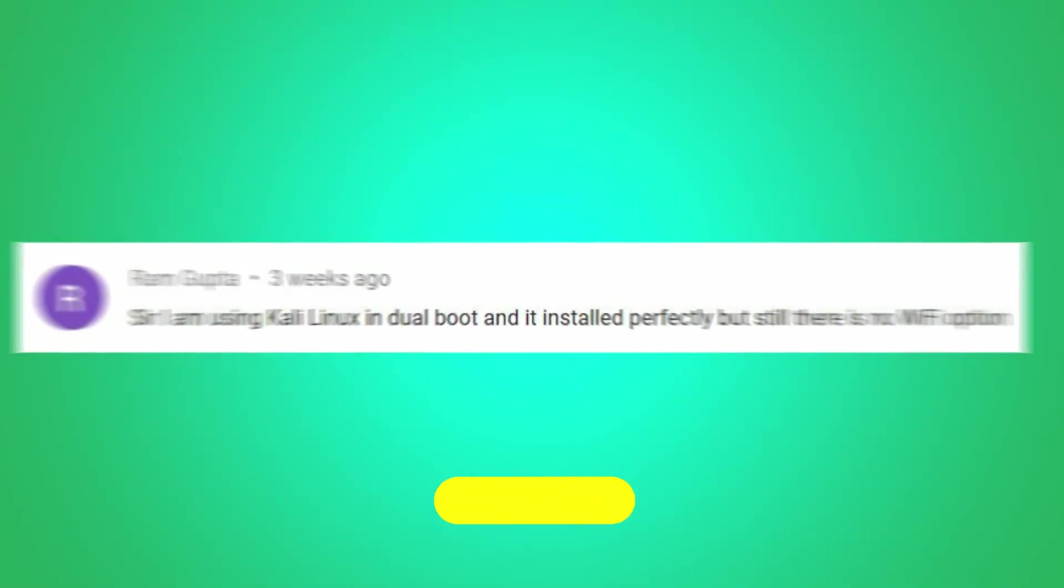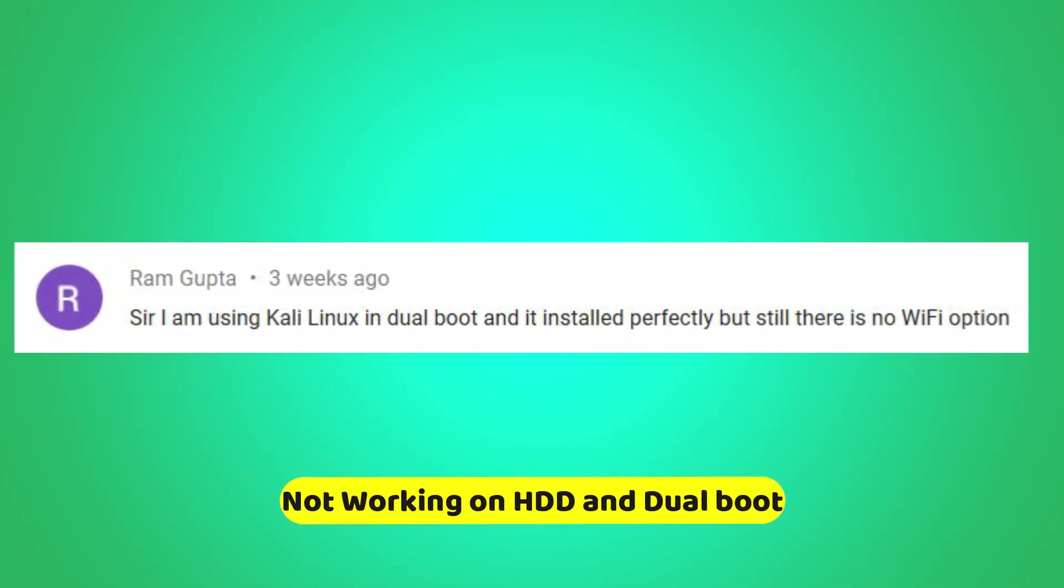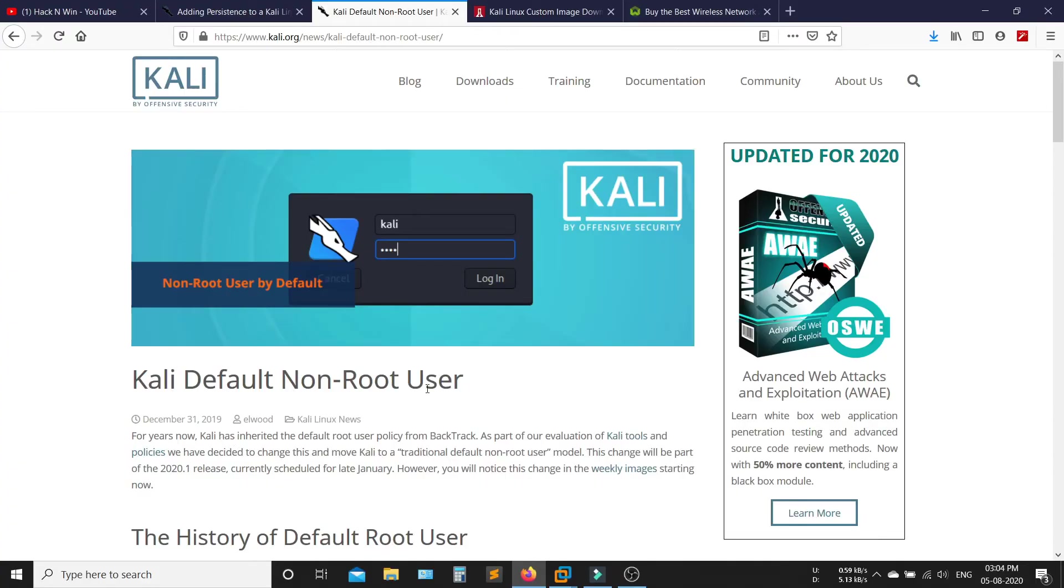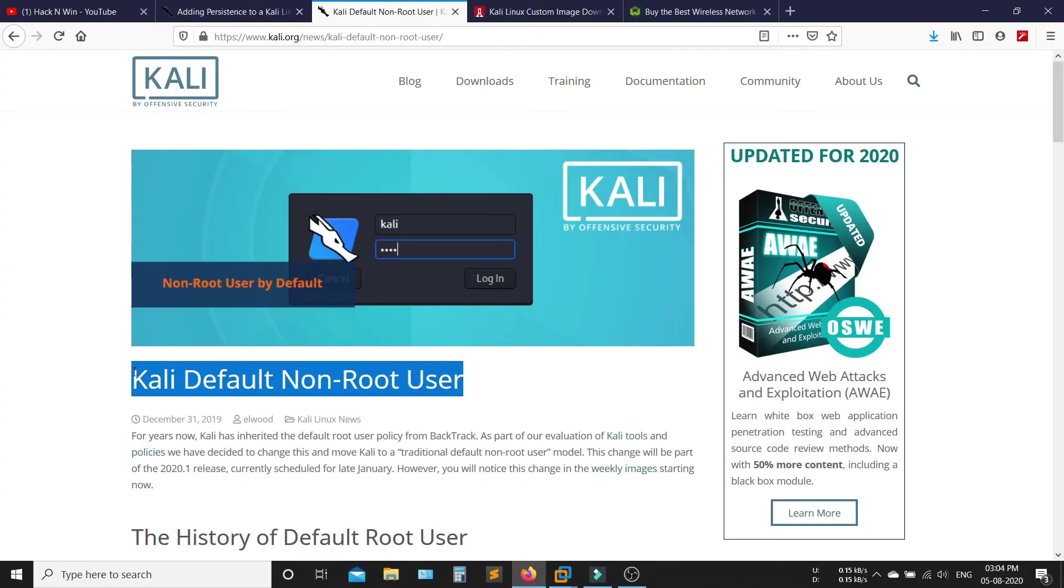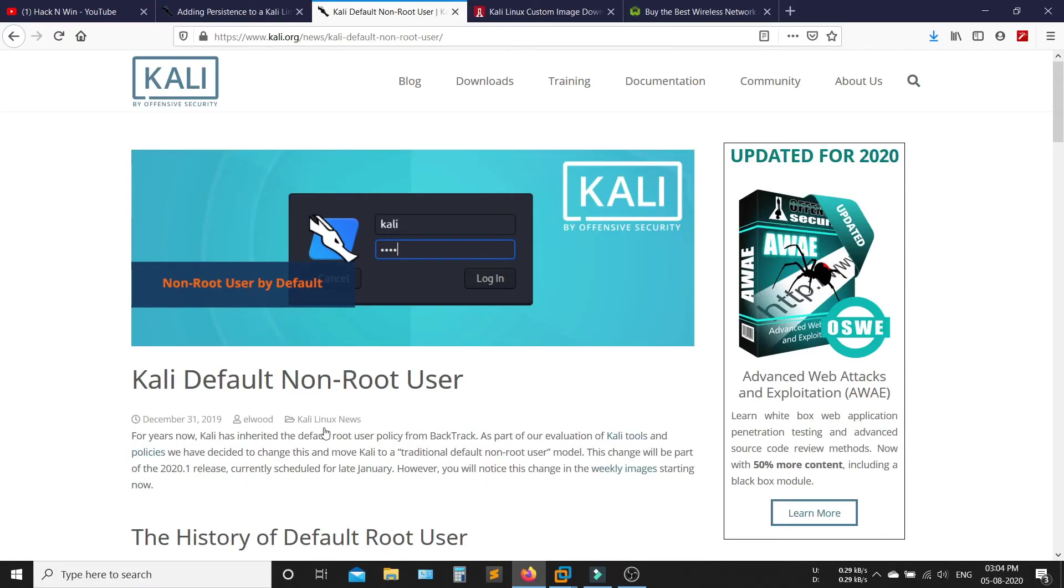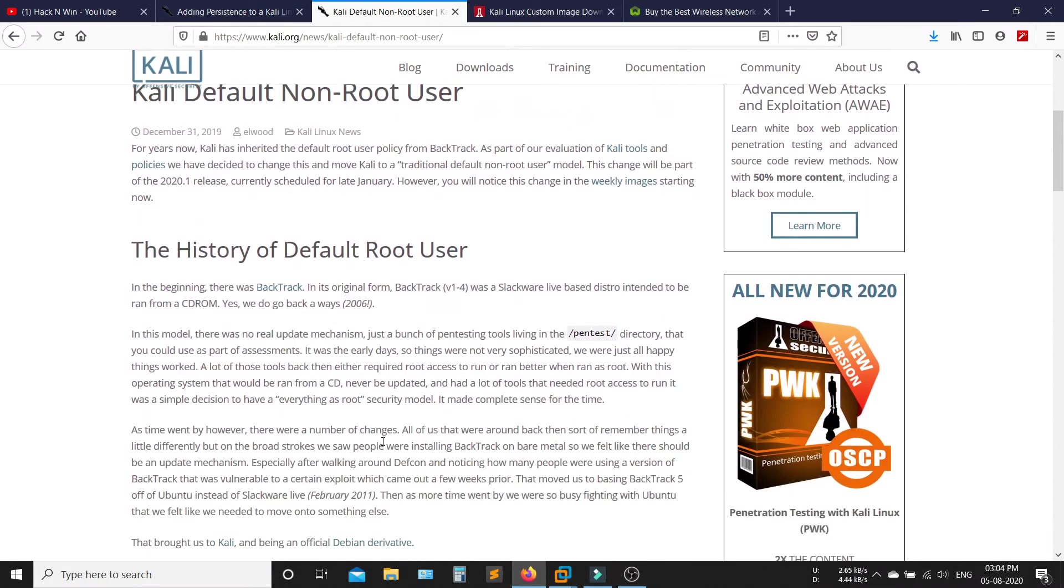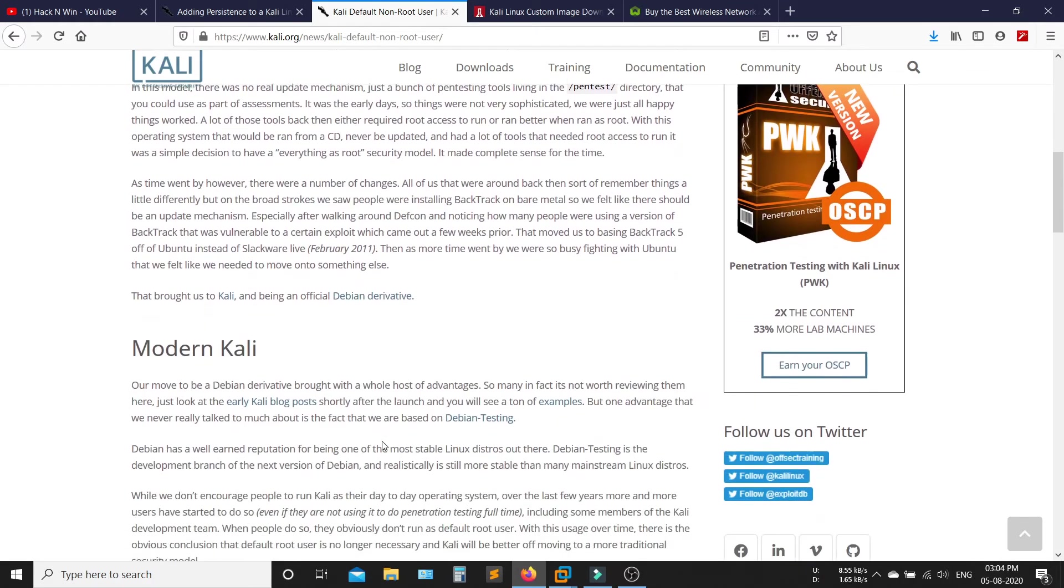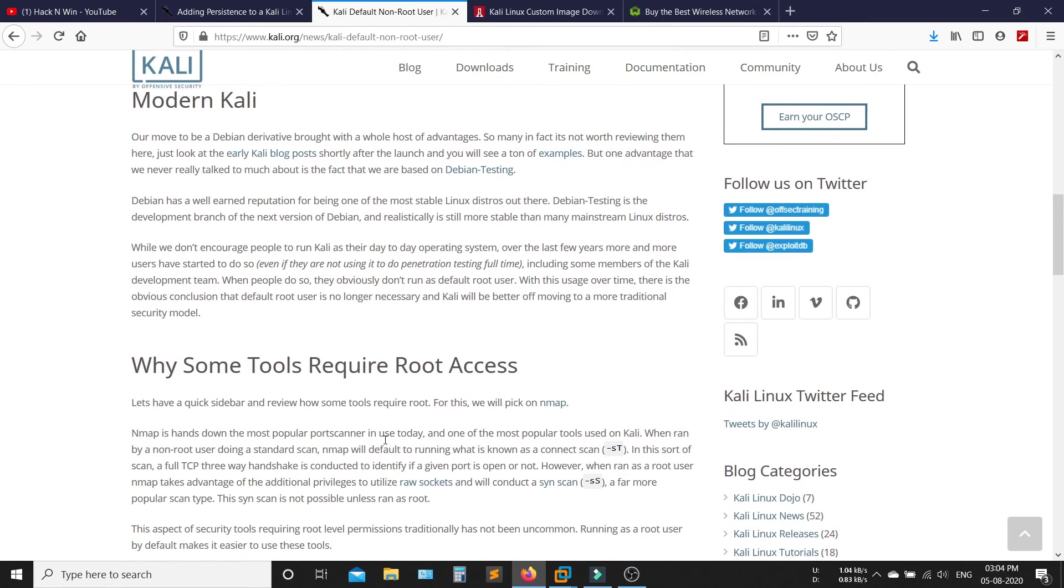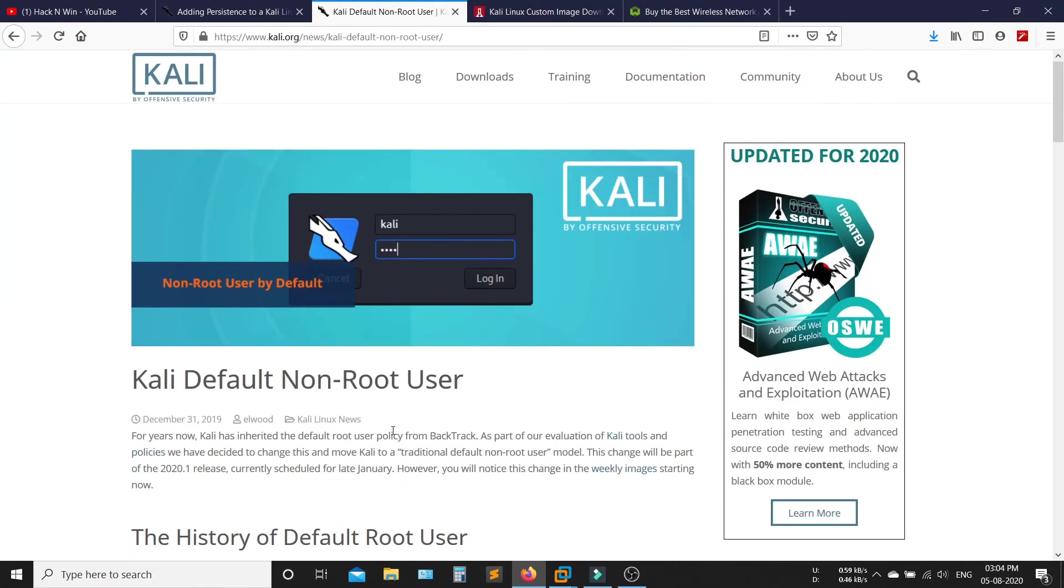Next question is, Wi-Fi not working on hard drive and dual boot. This is happening because the developers of Kali Linux have made some changes on Kali Linux. They removed root as default user and also made so many changes.